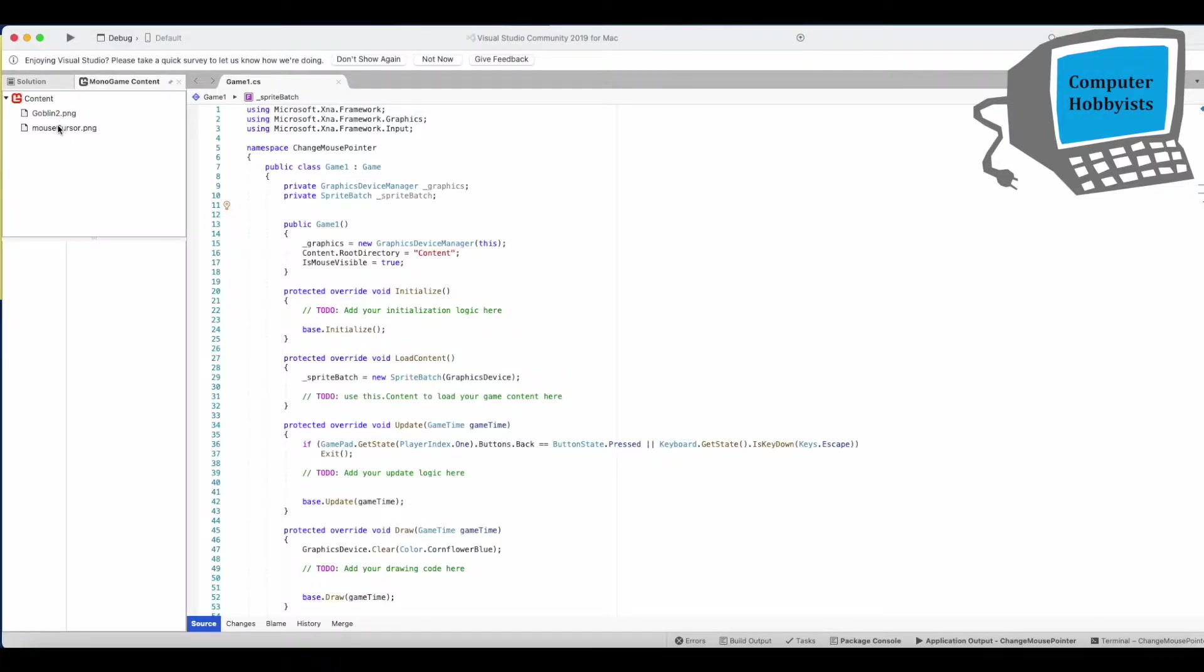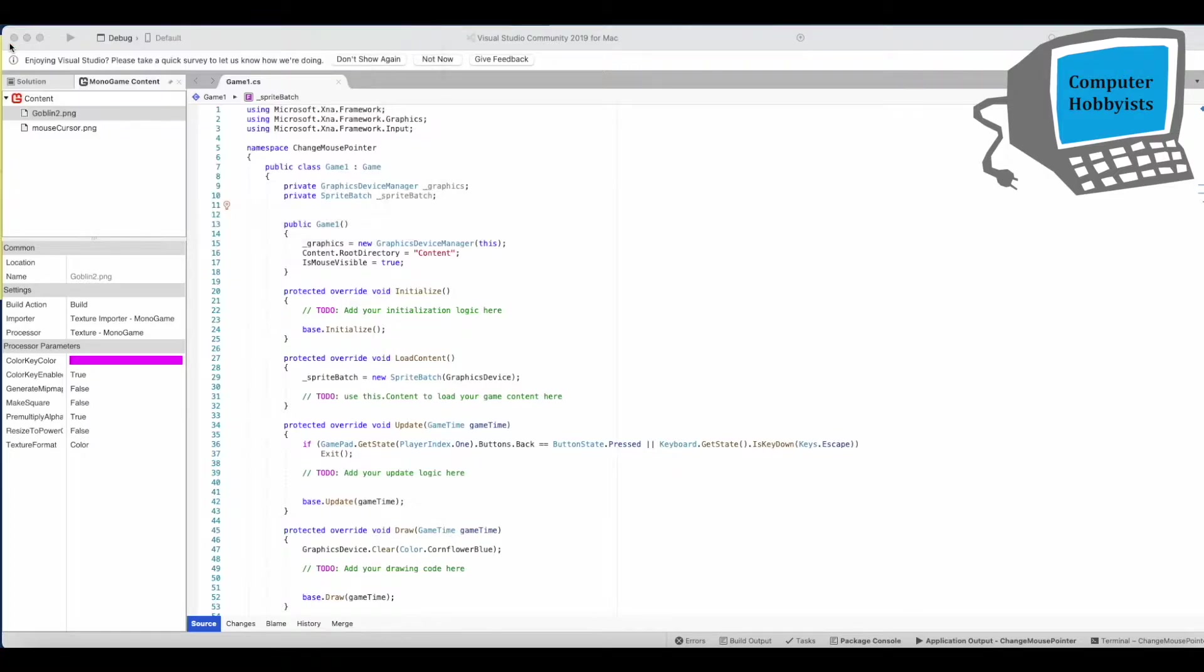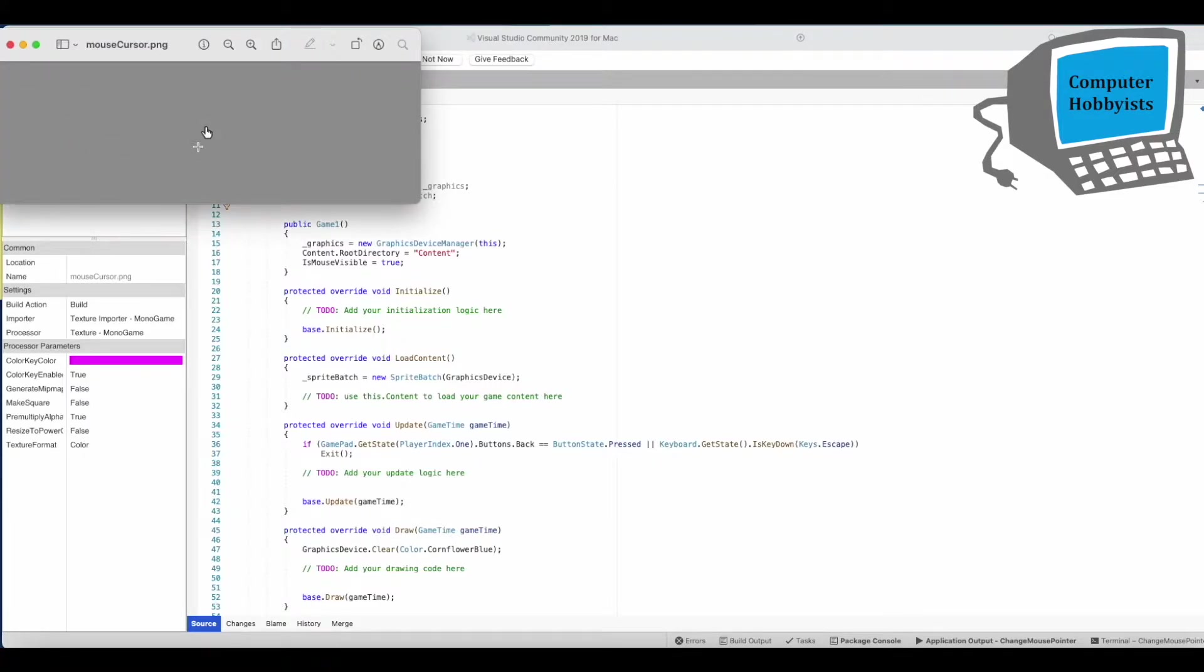So first you'll have added your first two assets. Here I'm using Goblin 2 as the thing where I'm going to use when the mouse goes over to turn into a hand and here's the actual mouse cursor, the new one. There's the hand.